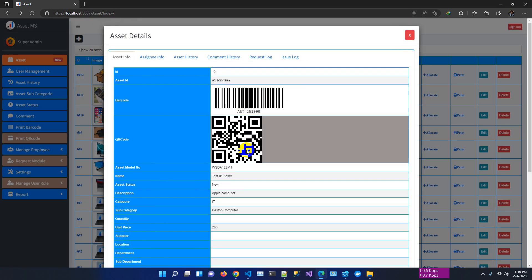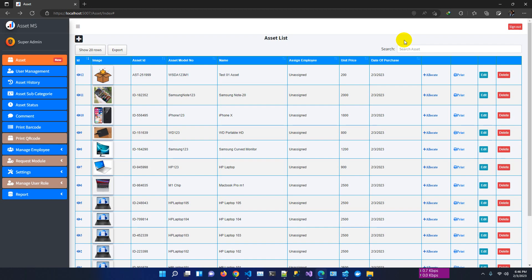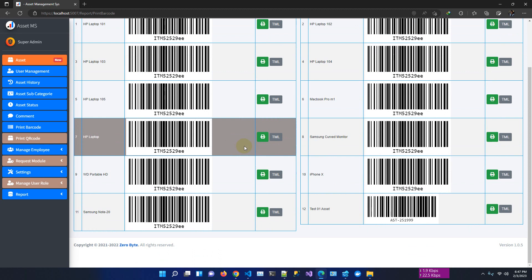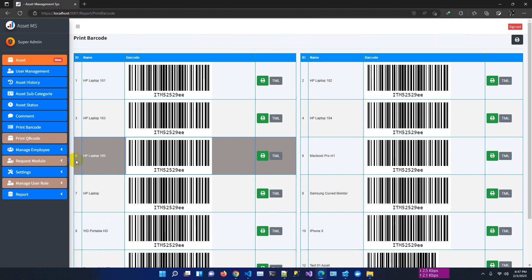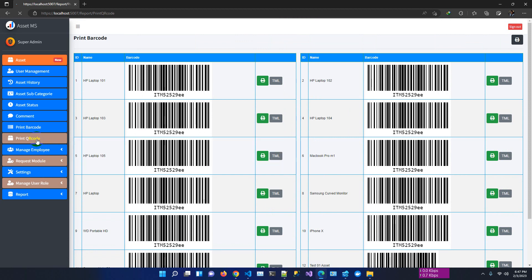Summary: in this new release we have updated the role management system with dynamic roles — full control to create and assign roles for new users, customize user access based on role, and scanner code options like barcode and QR code. Additionally, previously we already had the print barcode option showing all barcodes system-wide. We have now added a QR code print page so you can print QR codes as well.